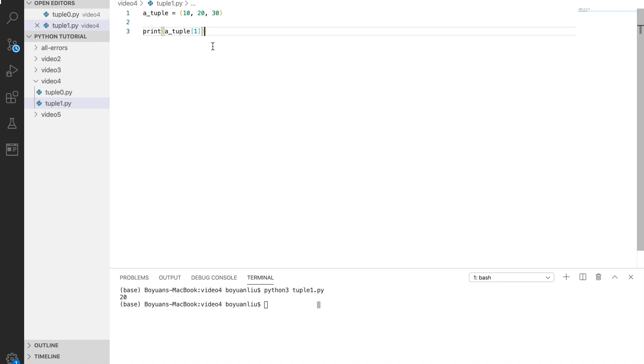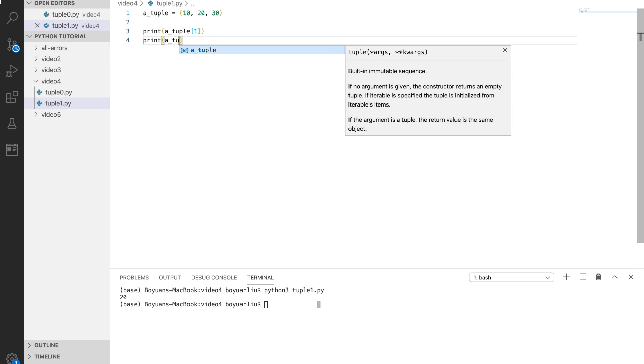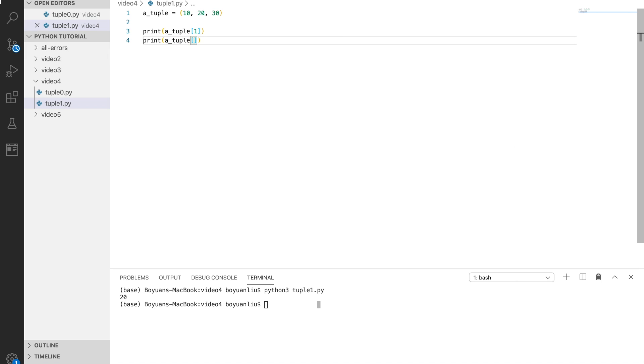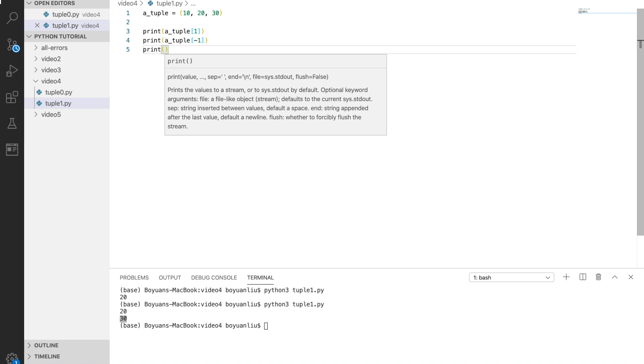You can access negative indexes, which gives you the last element. Negative 1 is the last element, negative 2 is the second last.